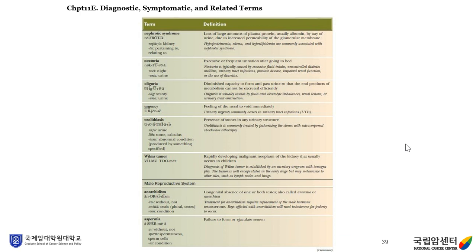Nephrotic syndrome is loss of large amounts of plasma protein, usually albumin, by way of urine due to increased permeability of the glomerular membrane. Nocturia is excessive or frequent urination after going to bed. Oliguria is diminished capacity to form and pass urine so that end products of metabolism cannot be excreted efficiently. Urgency is a feeling of the need to void immediately. Urolithiasis is the presence of stones in any urinary structure. Wilms' tumor is a rapidly developing malignant neoplasm of the kidney that usually occurs in children.